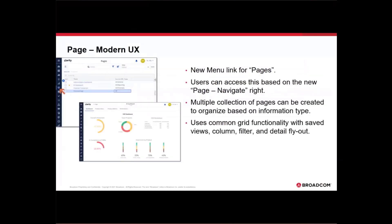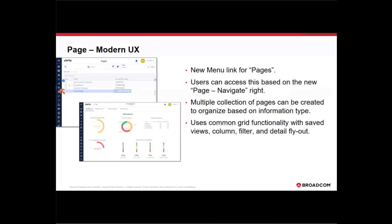The pages itself, you will see that there is going to be a new icon that is available in the modern UX where upon clicking, you will access pages. Users can access page provided they have the page navigate right. Multiple collection of pages can be created and organized based on information type. So you can create pages and pages will also support blueprint where you can then define different channels to have internal or external pages.